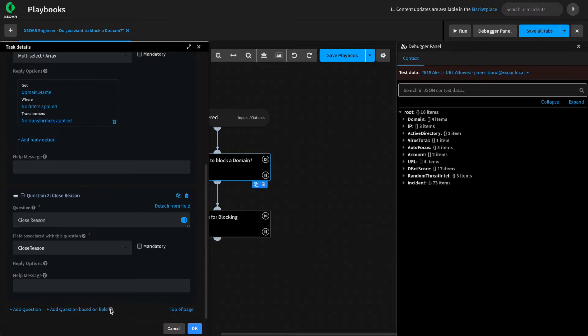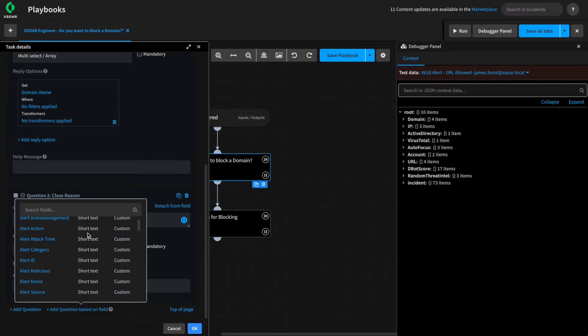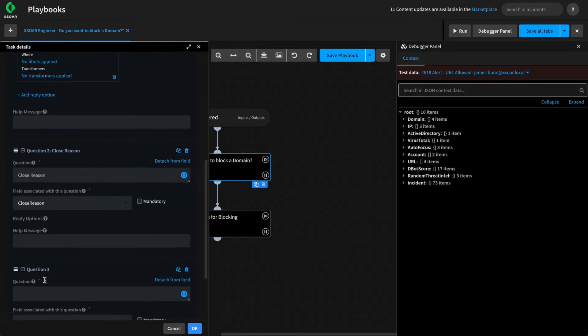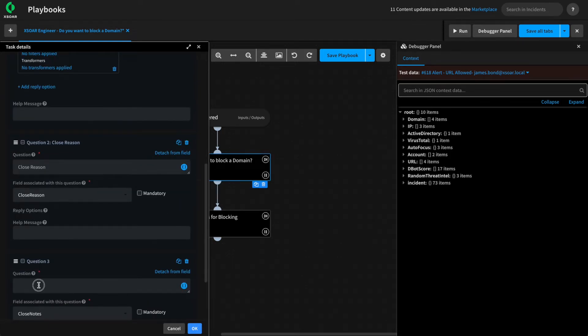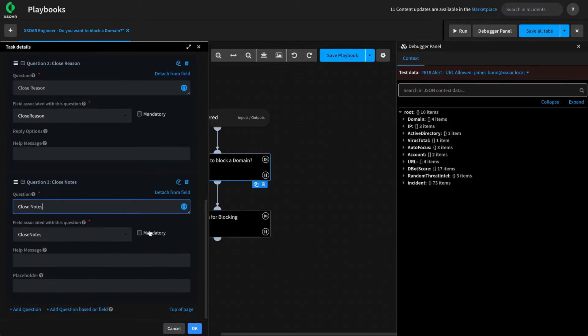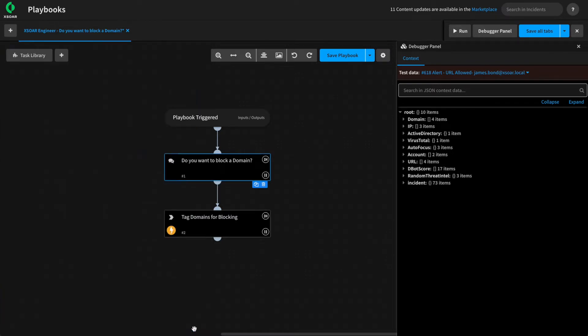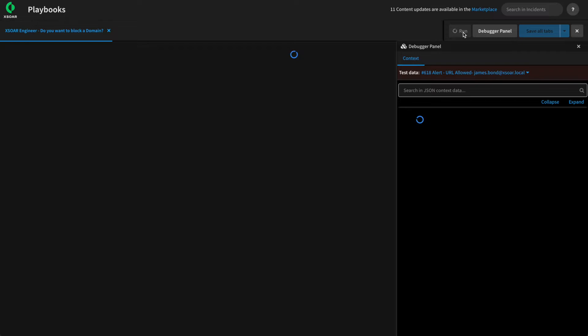We can repeat this one more time, adding one more question based on a field. In this case, we can add the closed notes field. And we can make both of these mandatory to prompt our analysts to complete both when they complete the data collection task and select the domains to block. We can hit OK, we can hit save, and we can run our playbook.